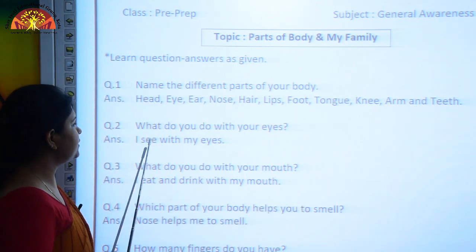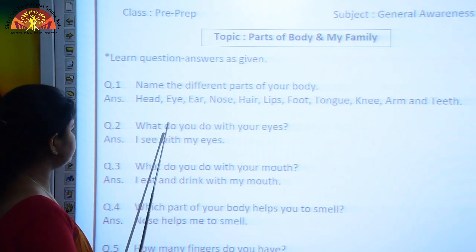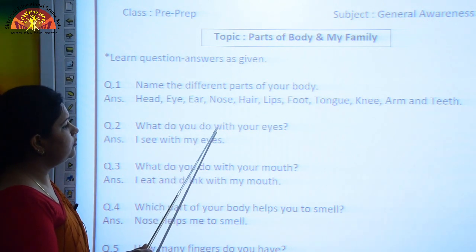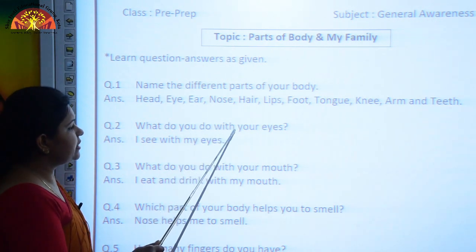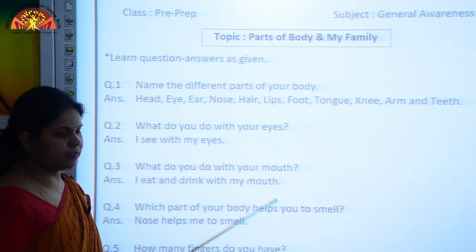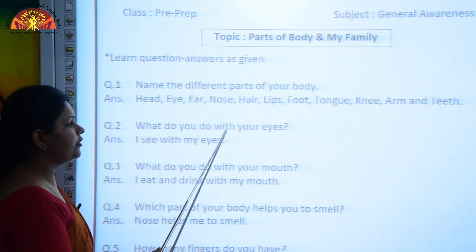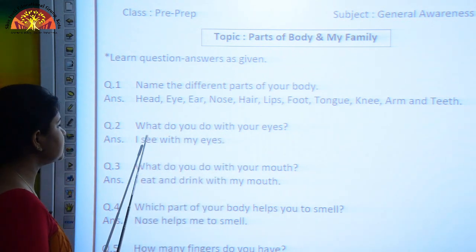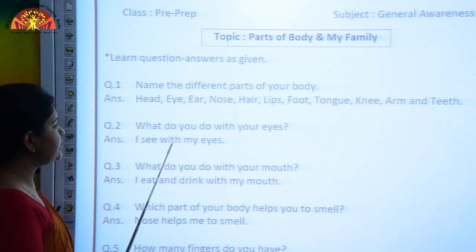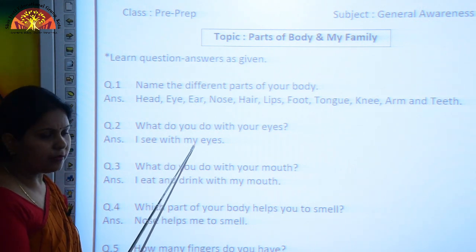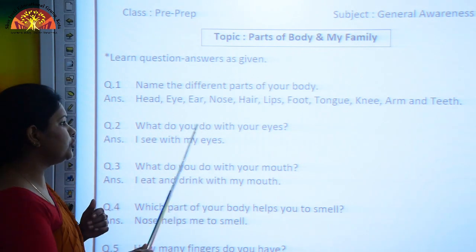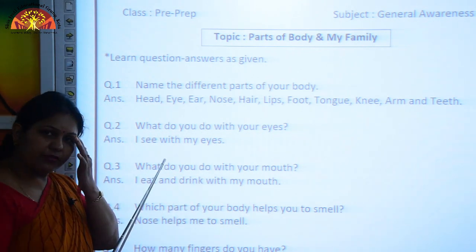Next question: What do you do with your eyes? The answer is: I see with my eyes. What do you do with your eyes? I see with my eyes.